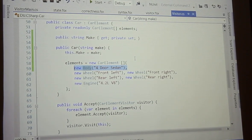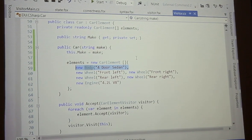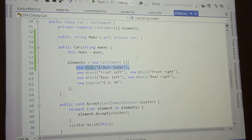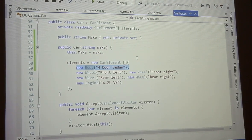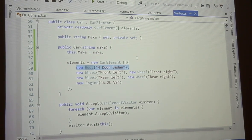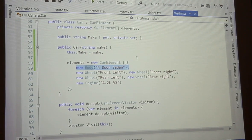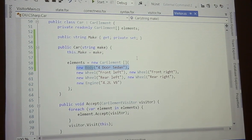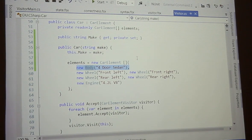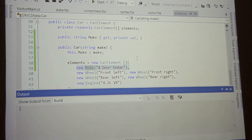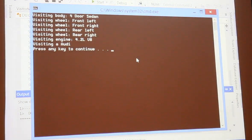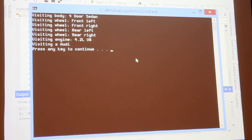I don't know if you guys noticed - as I ran it, I didn't see anything about the body in my output, right? That's because I forgot to put it in to tell my car that hey, you have a body. So now if I run it - there we go - so visiting a four-door sedan, front level, the different wheels, the engine, and the car make.